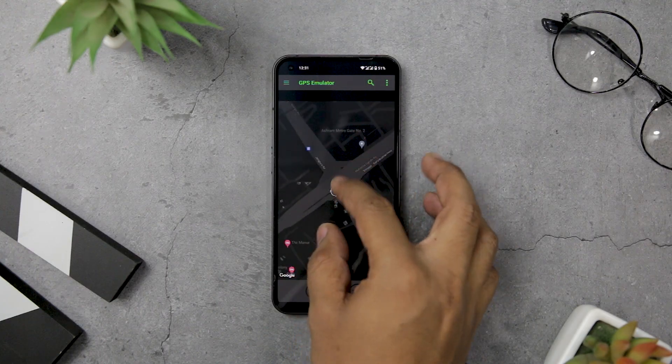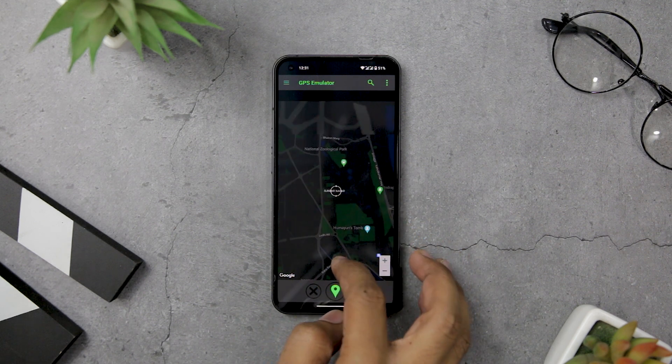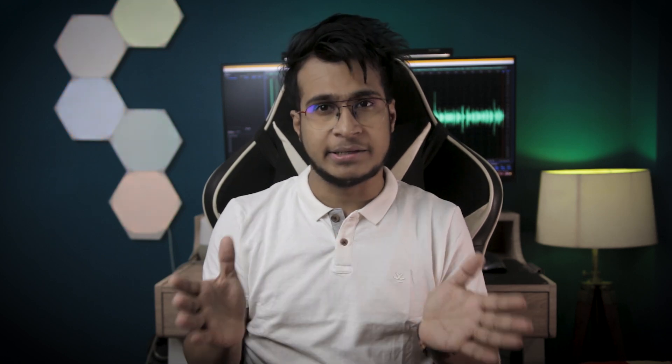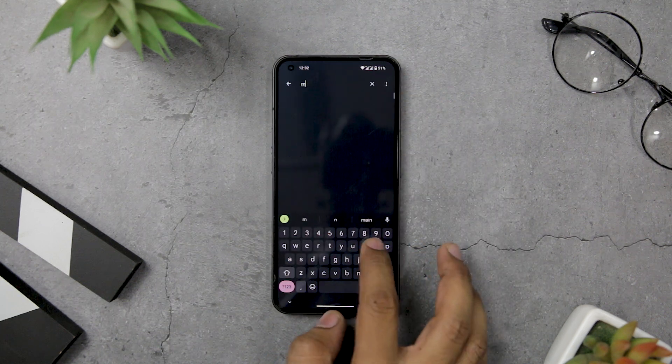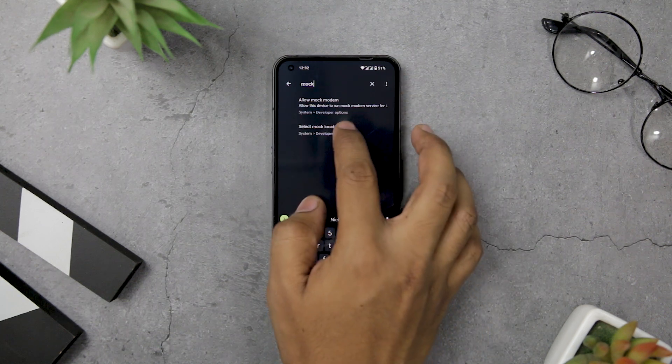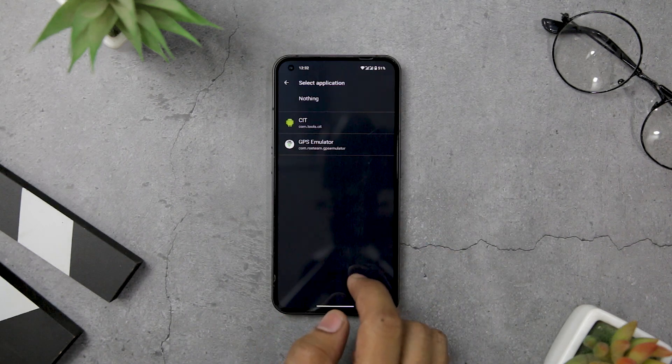Many apps rely on your location to provide certain features or services, but sometimes you may want to use an app without revealing your real location. That's where the Select Mock Location App option comes in handy. You can use this option with an app like GPS Emulator to fool your device and its apps into believing you are at a different place. You could fake a GPS check-in at a place without actually visiting it, or prank your friends in a location tracking app by seemingly traveling around the world in minutes.